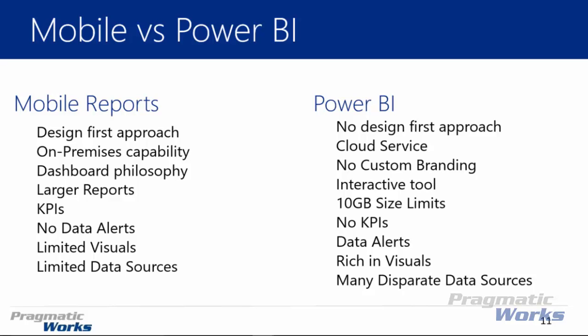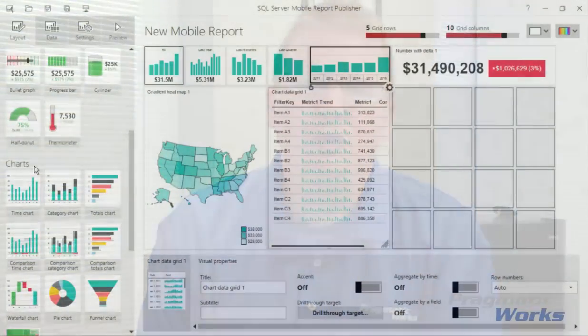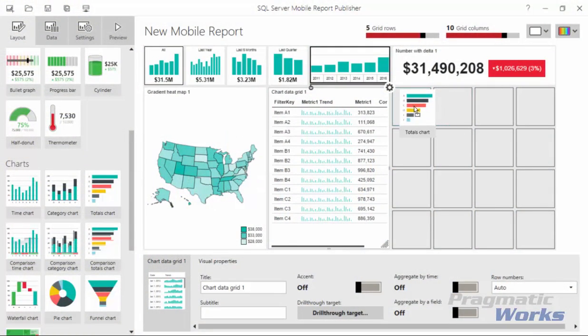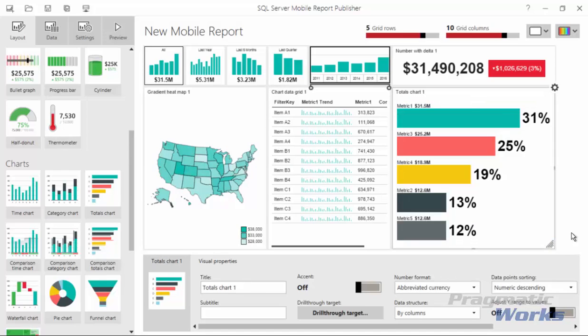Power BI requires the cloud, while Mobile Reports Publisher does not require the cloud. We've designed a new course all around this new technology, which is about seven hours long. It walks you through exactly how to build out the new capabilities using the Mobile Report Publisher and then deploying to the web portal in SQL Server 2016.